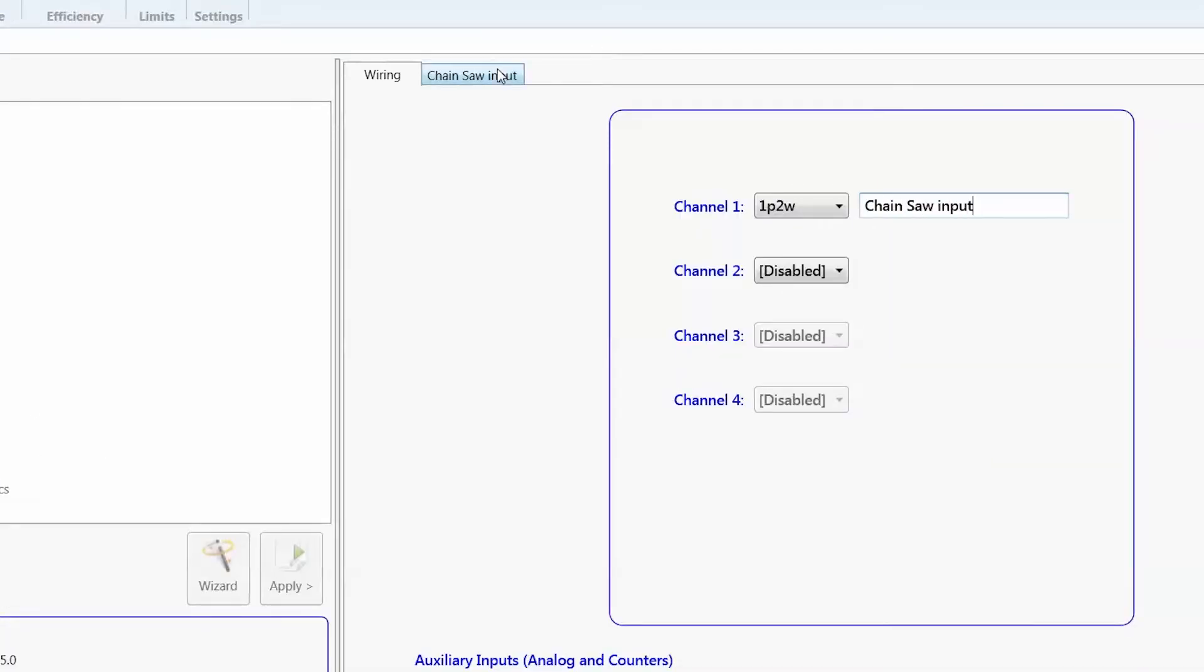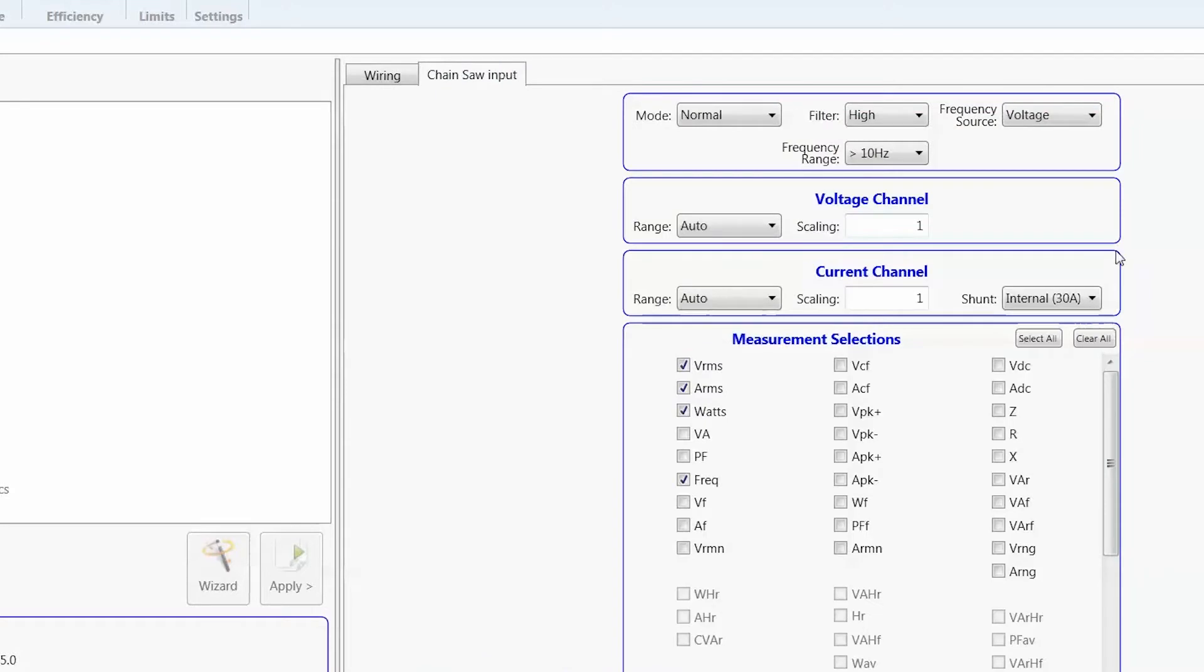And within that setup, we'll try and select VRMS, ARMS, Watts, right? We are trying to measure inrush current, so we'll select AP plus and minus because it can be positive or negative.